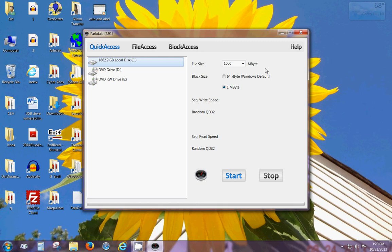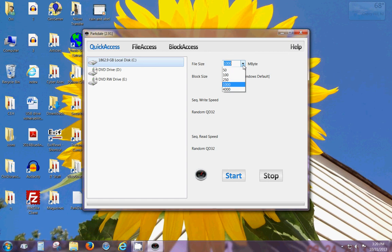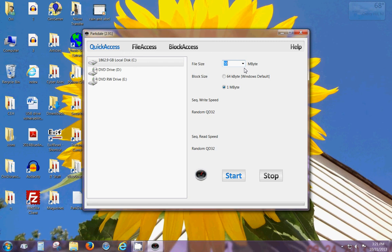The file size here is how big a file you're going to use to test a hard drive with. You can leave it at 1000 megabytes. This is going to write to the hard drive and then read from the hard drive. The 1000 megabyte test will take about five minutes. If you choose a smaller number then it will take less time but may not be as accurate. I'm going to choose 50 so the test doesn't take as long and will be over in about 15 to 20 seconds.